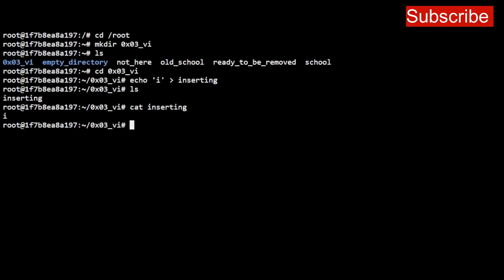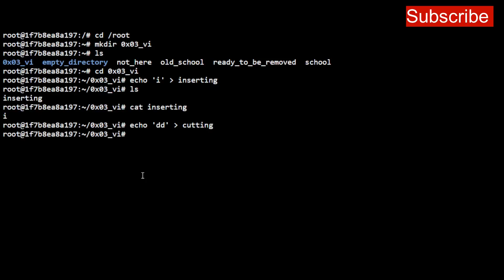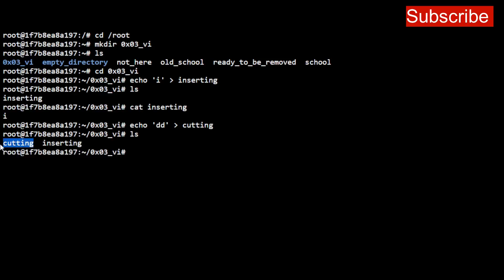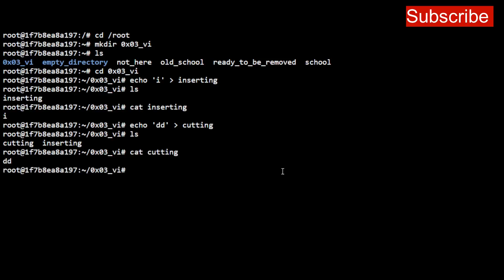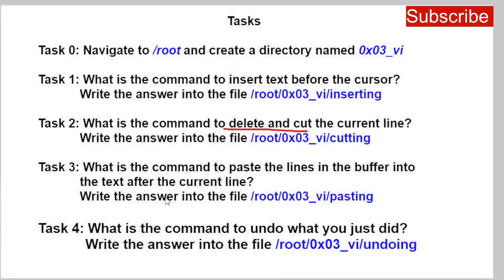In the shell, we want to write the command to cut into the file. We're already inside the correct directory, so we echo 'dd' into the file called 'cutting'. Echo helps us create that file and put the contents in. List the directory contents and you see 'cutting' has been created. To verify, use 'cat cutting' — press Enter and you see 'dd' is inside the file.